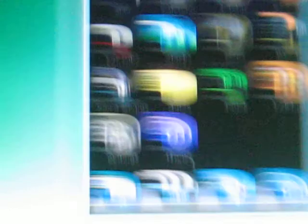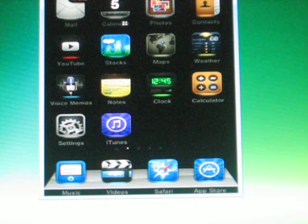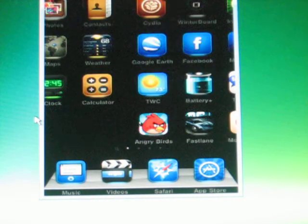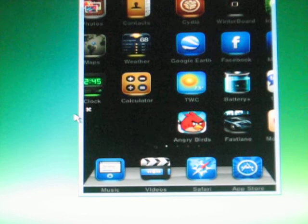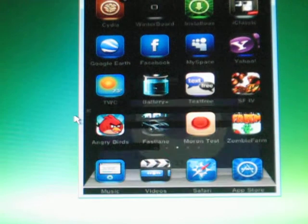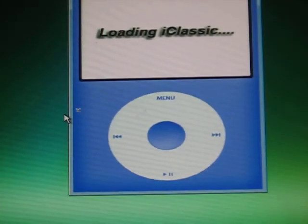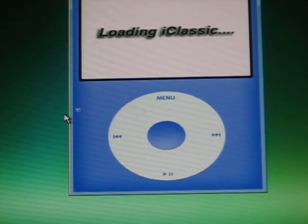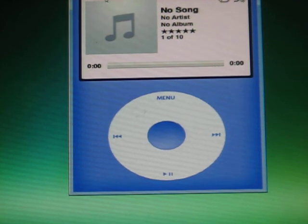After re-spring, go into iClassic. And that's what it looks like. Kind of looks purple — looks purple on the computer screen — but it's actually blue.